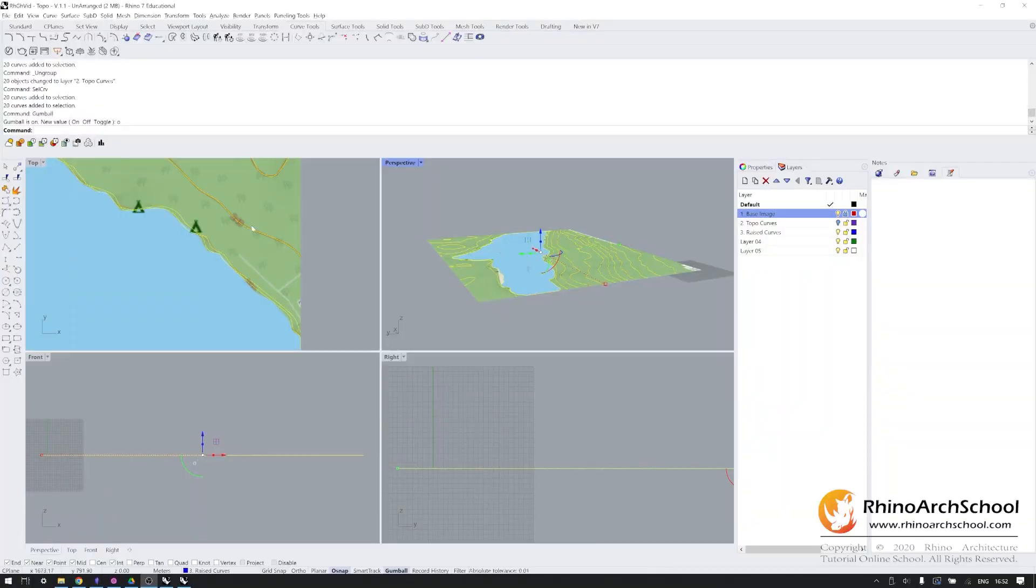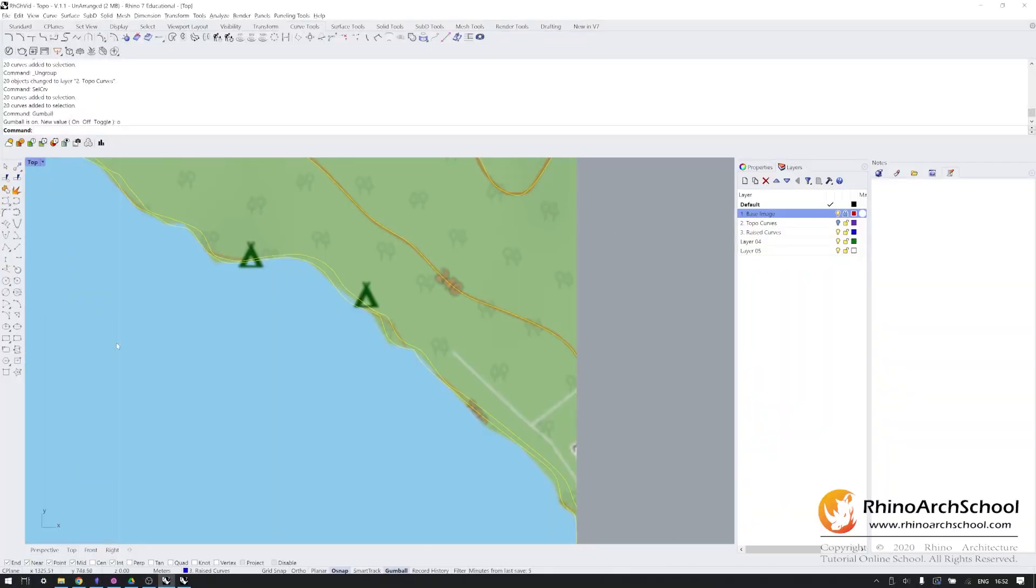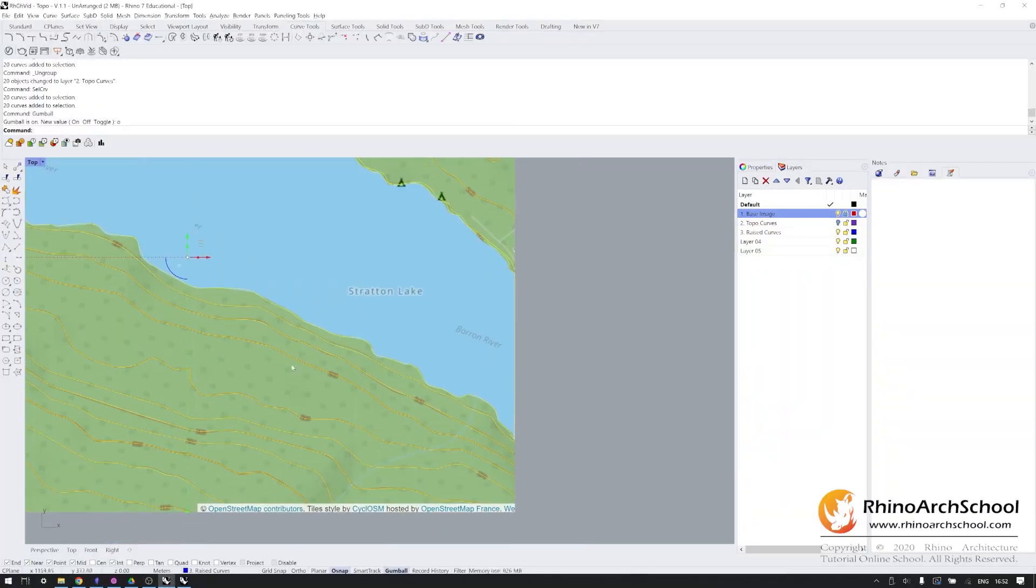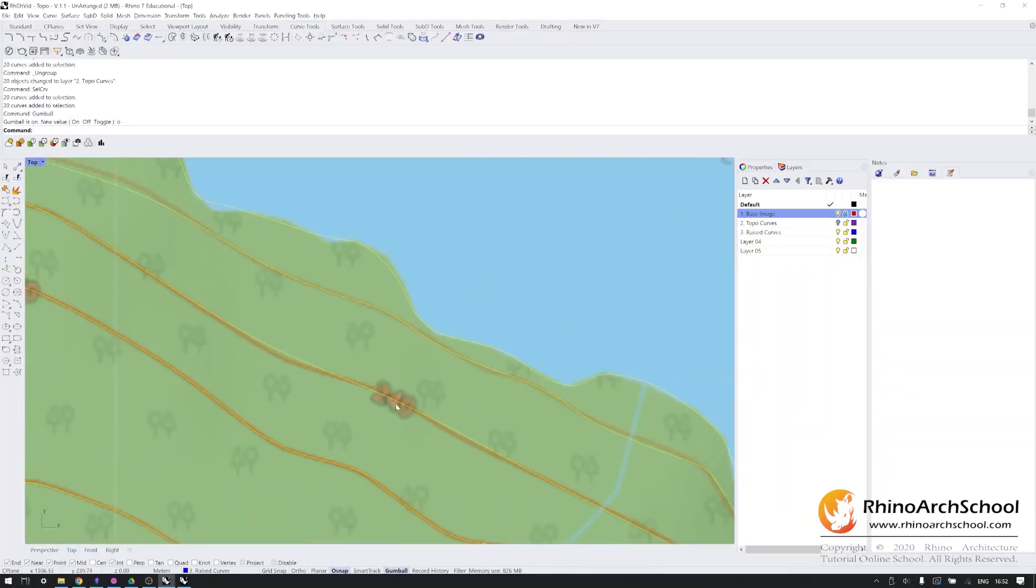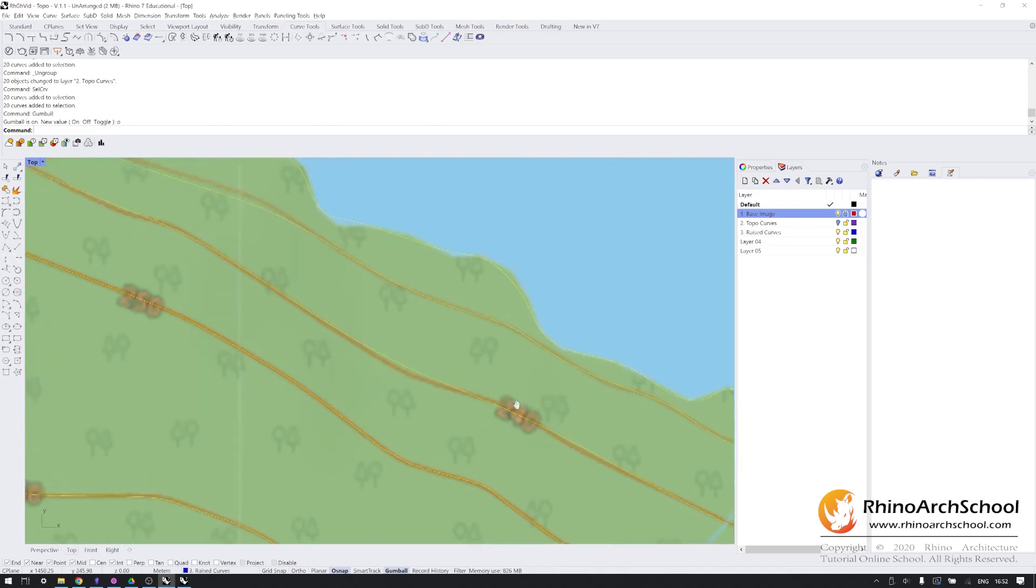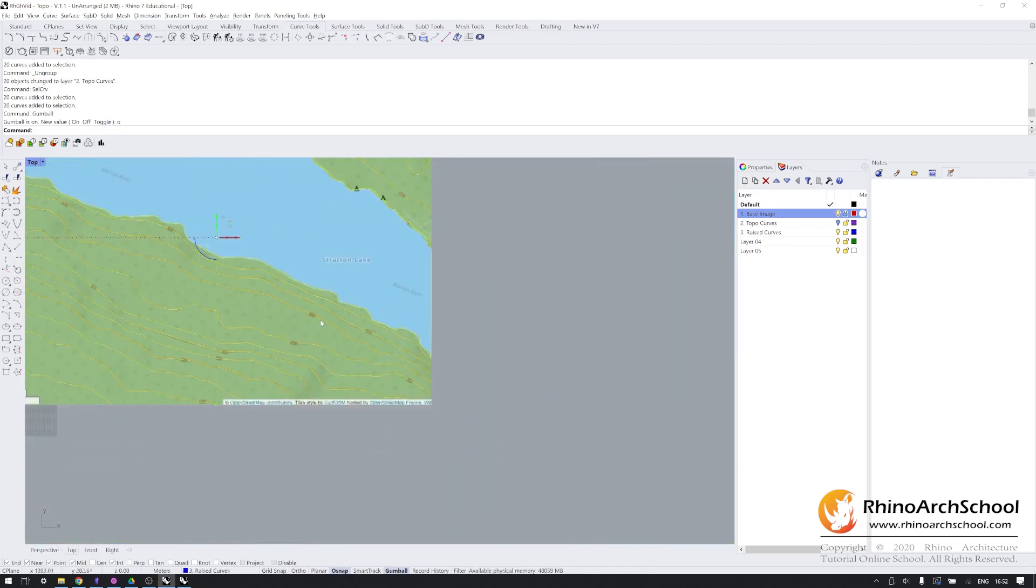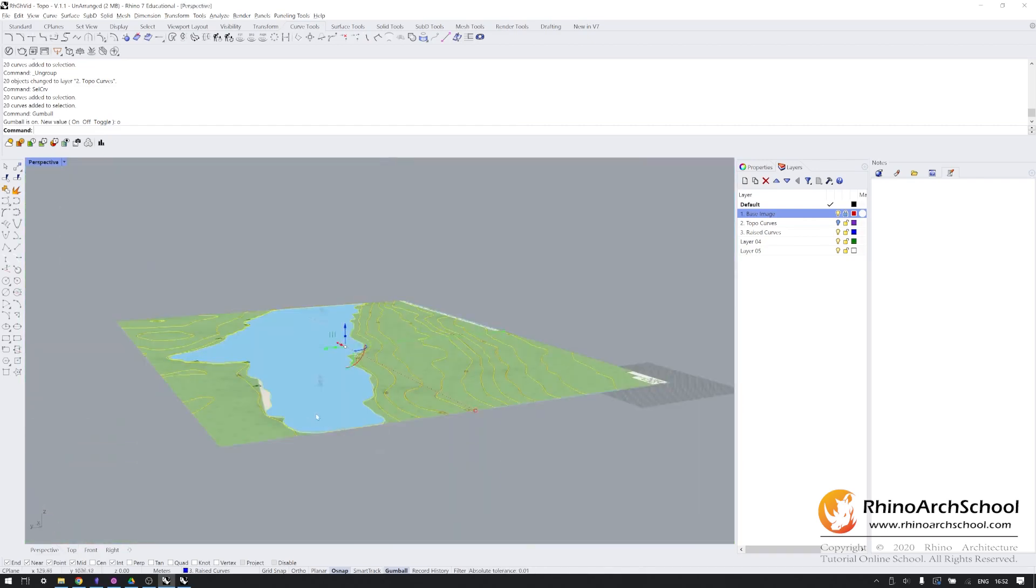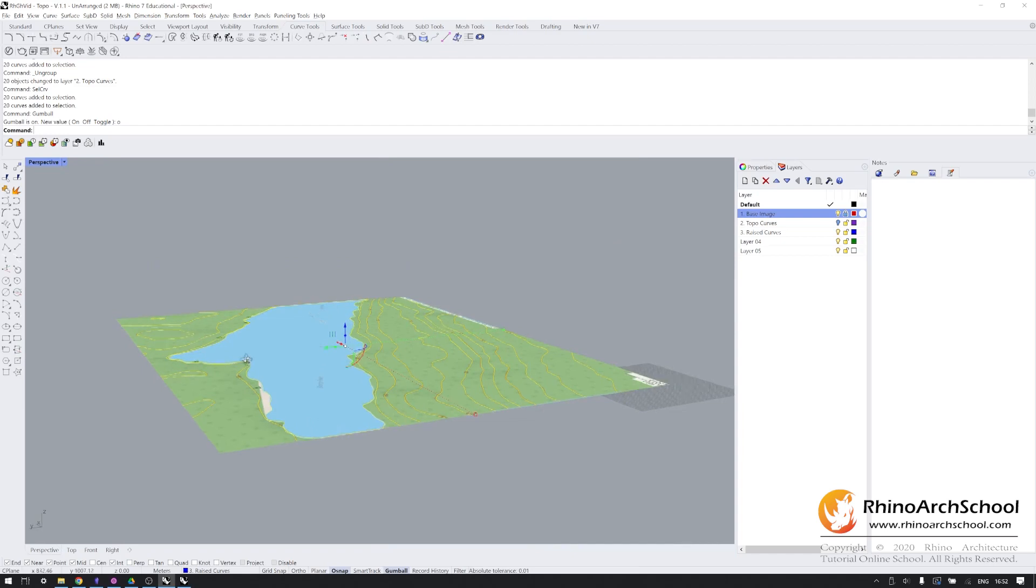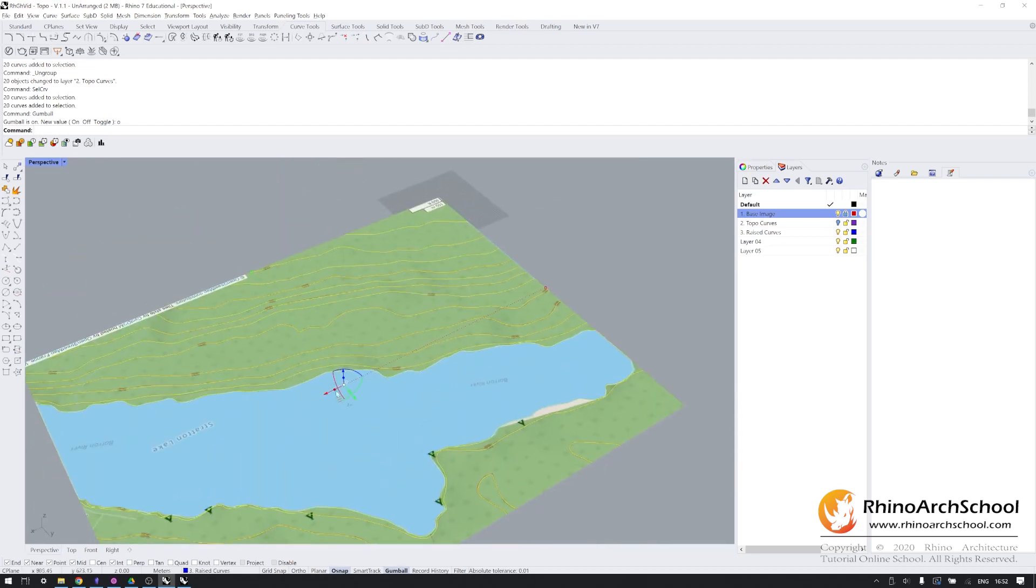Then determine what the increment is of your contour lines. In this case, we're going from 240 to 250, which means that this is a 10 meter increment. Deselect the lowest point, which, as you know, is the lake.